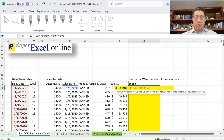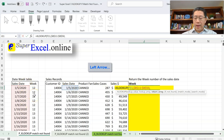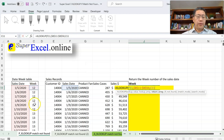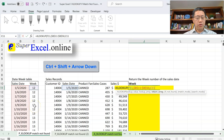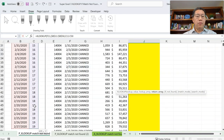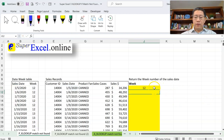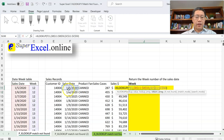I press comma to finalize the second argument. For the third argument — the return range — I navigate to column C at C11, then use Ctrl+Shift+Arrow Down to select all the week numbers, and press F4 to lock that as absolute too. I omit the fourth, fifth, and sixth arguments, close the bracket, and press Enter. I get 12 — meaning XLOOKUP found January 5th, 2020 in the lookup range and returned the first value from the week number column, which is 12.